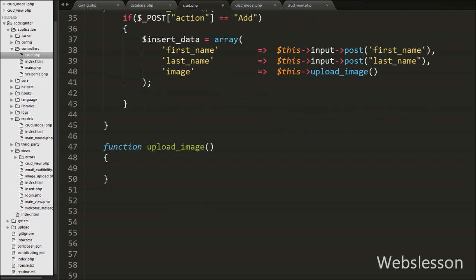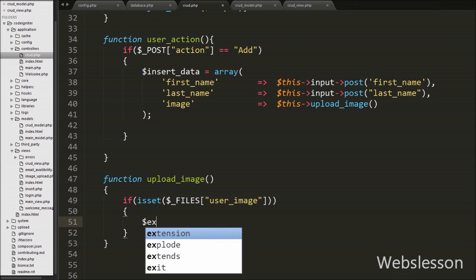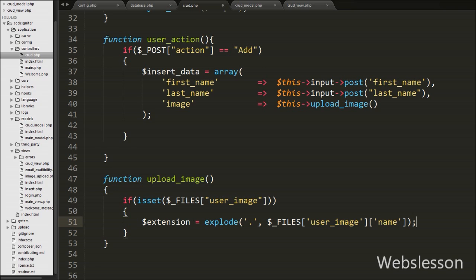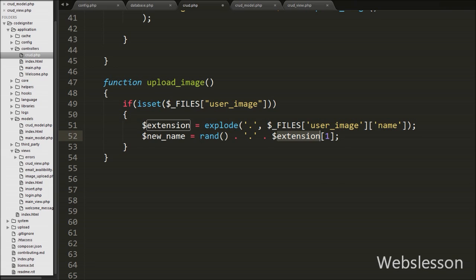Under this function we write an if statement with the condition using isset() with the argument $_FILES['user_image']. Here user_image is the name of the input file tag, and this condition checks if the value of $_FILES['user_image'] is set. Under this block we write $extension equal to explode(), with dot as the delimiter in the first argument and $_FILES['user_image']['name'] in the second argument. This makes an array from the selected file name with extension. Then we write $new_name equal to rand() concatenated with $extension[1], which stores the file extension.